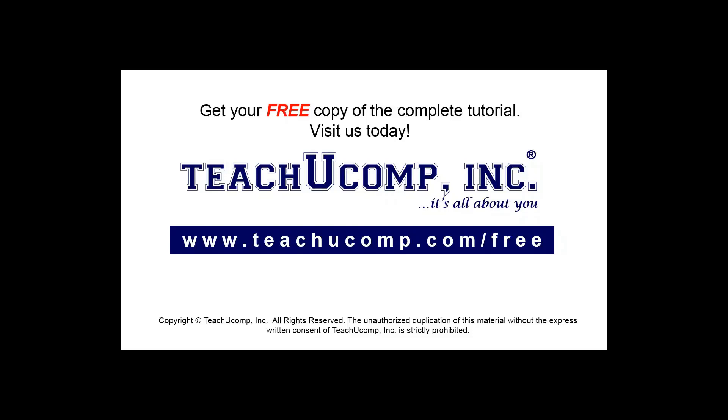Get your free copy of the complete tutorial at www.teachucomp.com forward slash free.